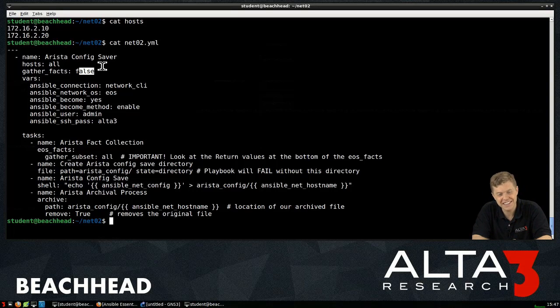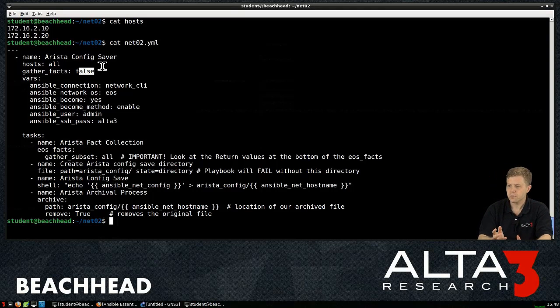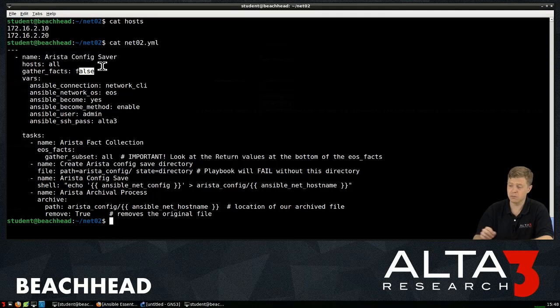And certainly, going to a network device, you're not going to have L2, L3, Python on it. So we need to set gatherFacts false here.